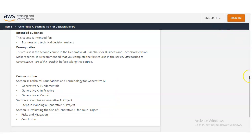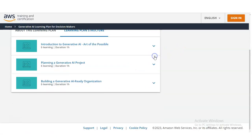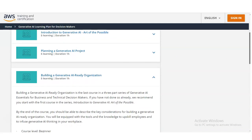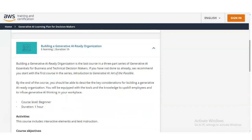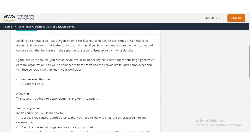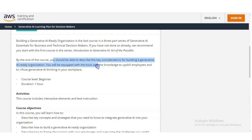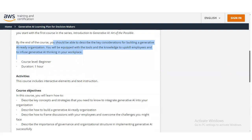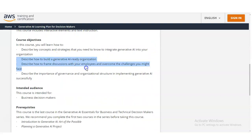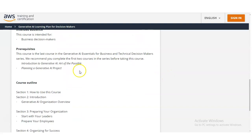The next and final module is Building a Generative AI Ready Organization. By the end of this course, you should be able to describe the key considerations for building a Generative AI ready organization. You will be equipped with the tools and knowledge to upskill employees to infuse Generative AI thinking in the workplace. As a prerequisite, you should complete the first two sections before taking this one.